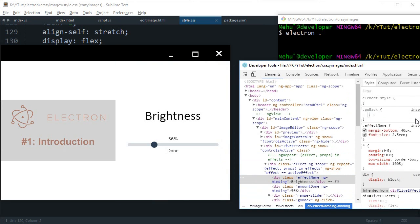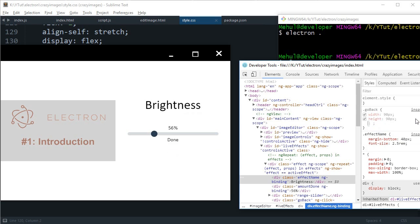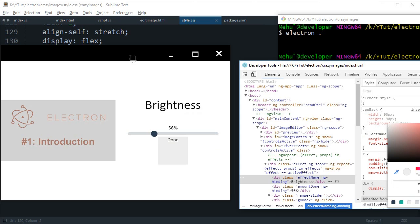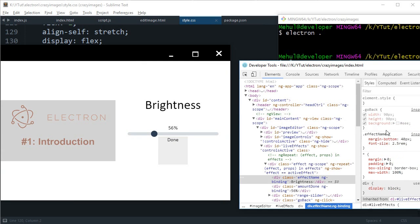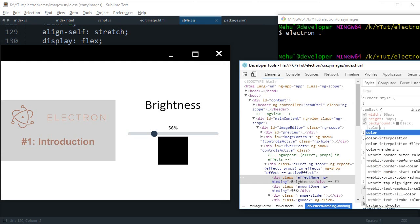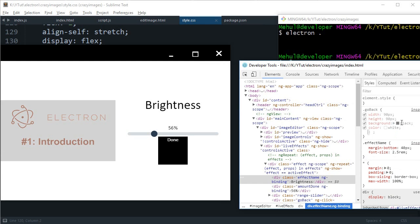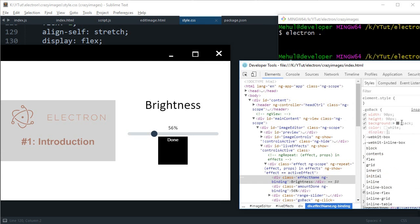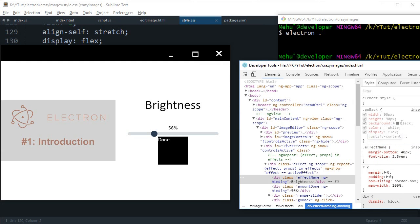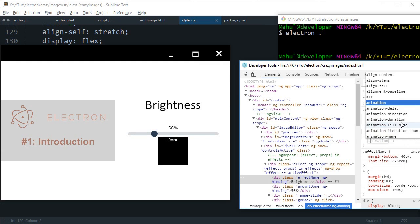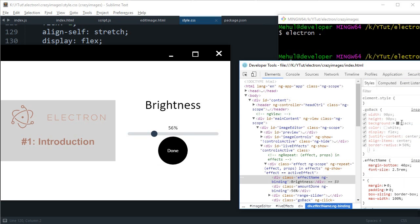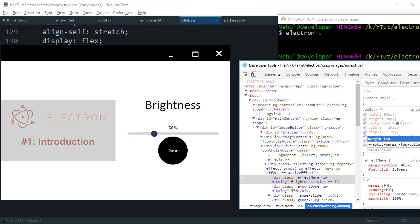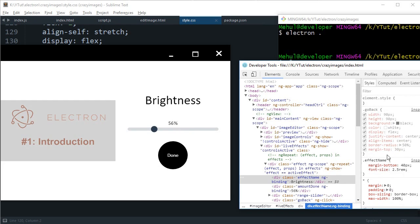Then we can have for the done, which is go back, width 90 pixels, height 90 pixels, background black sort of color, color white, display flex, justify content center, align items center, border radius 50%, and margin top 30 pixels.